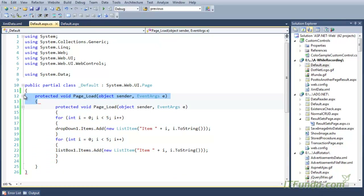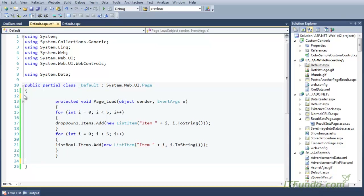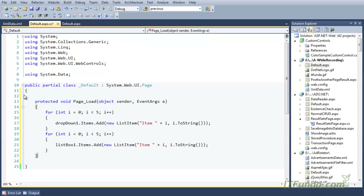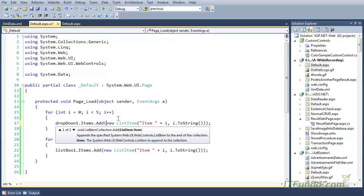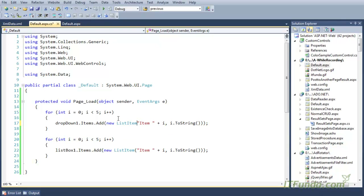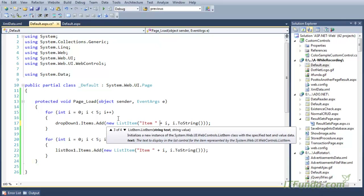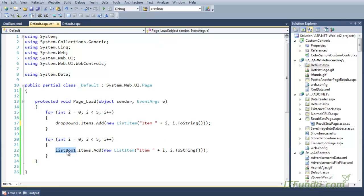What we have here is two for loops. In the first for loop we are using DropDownList.Items.Add method and passing the ListItem as the parameter. The ListItem accepts two parameters: the string to display as the item text, and the value that will be used for that particular item text in the drop down.